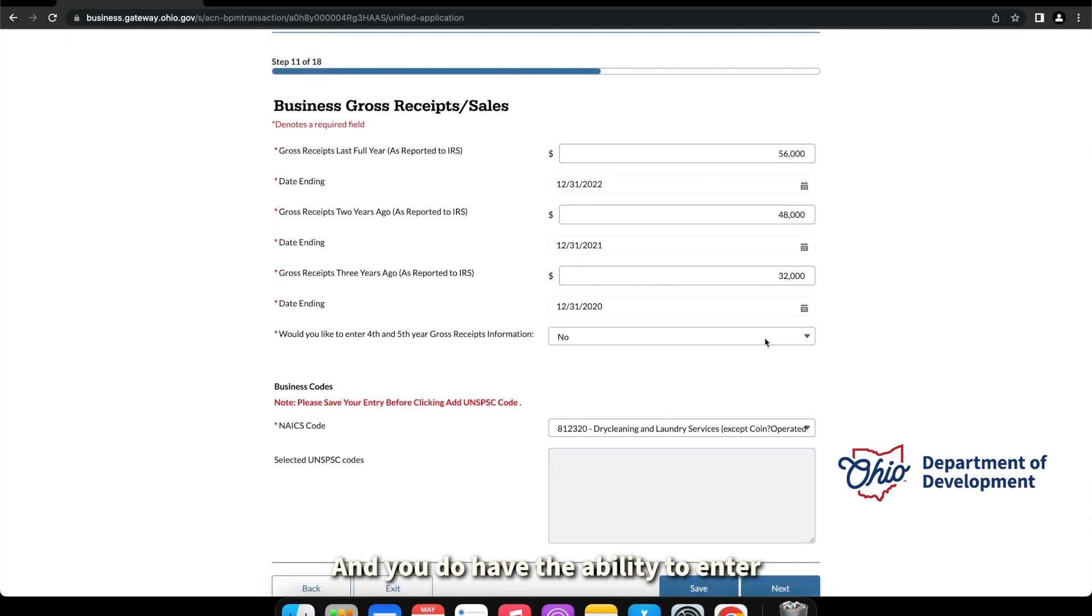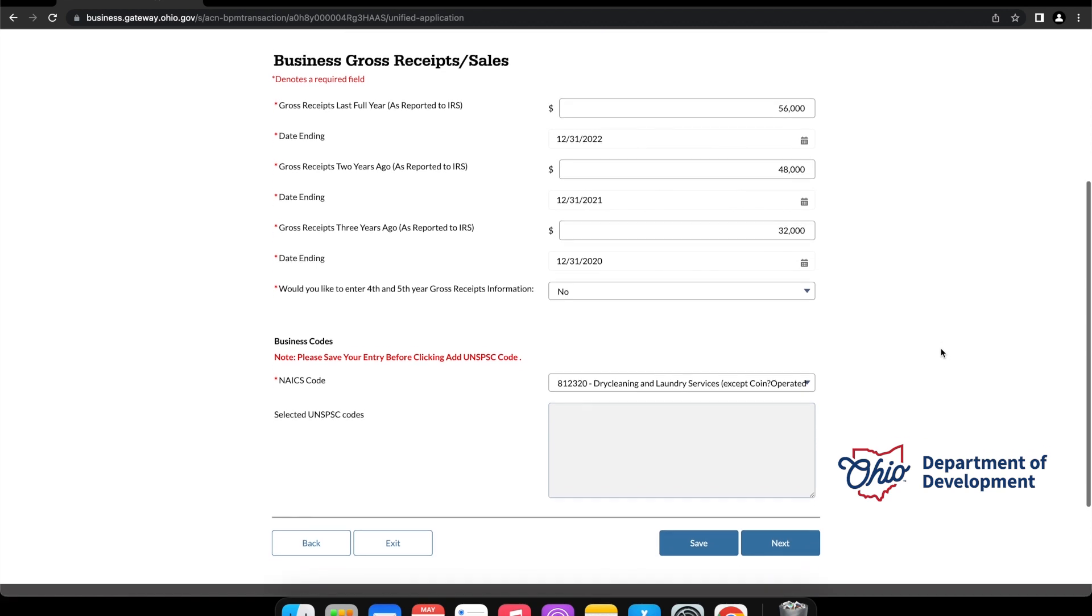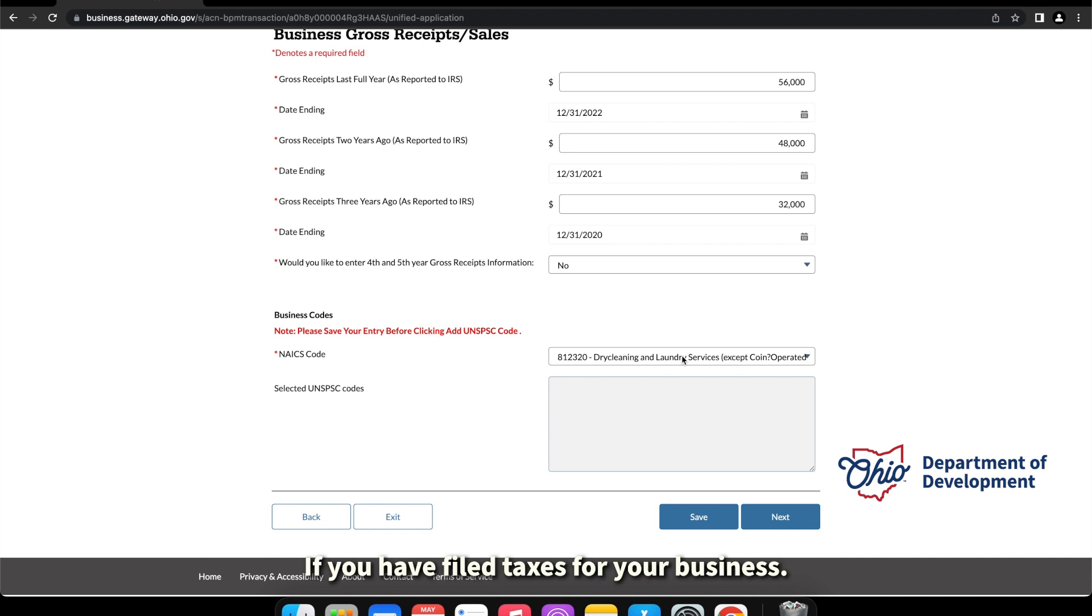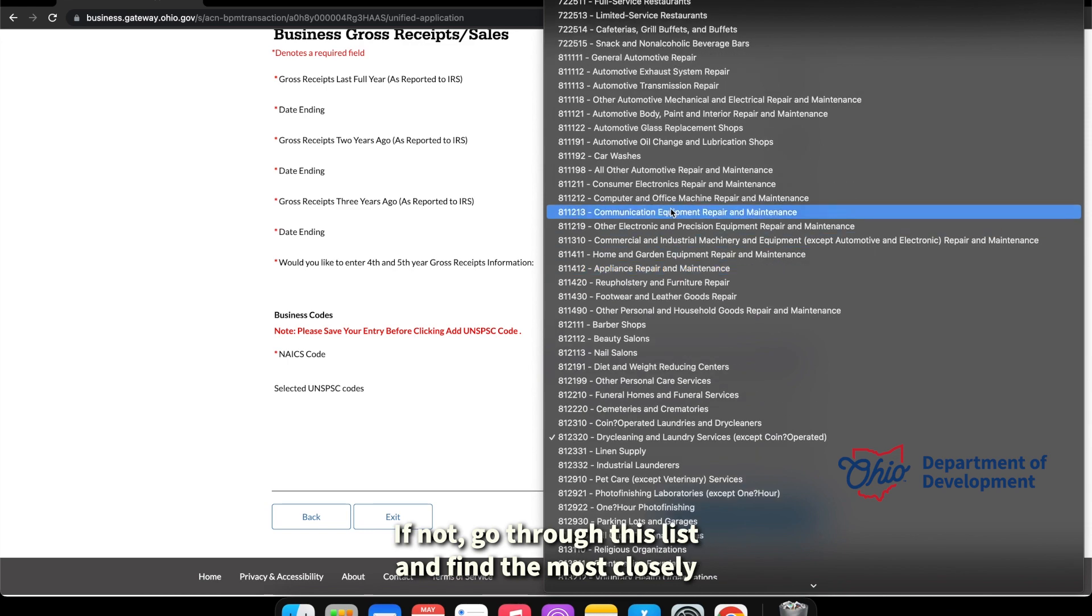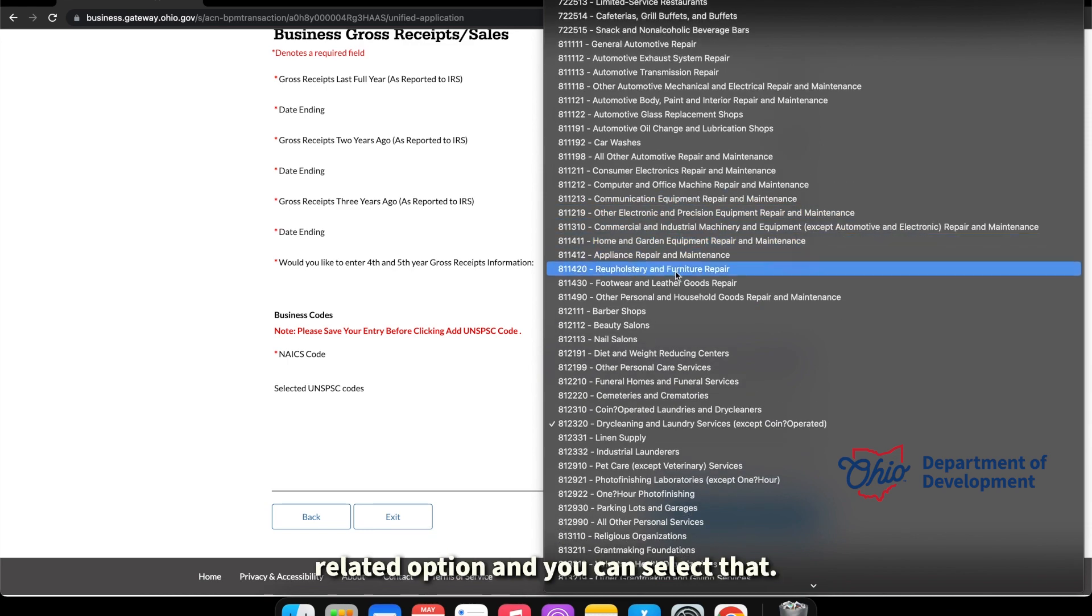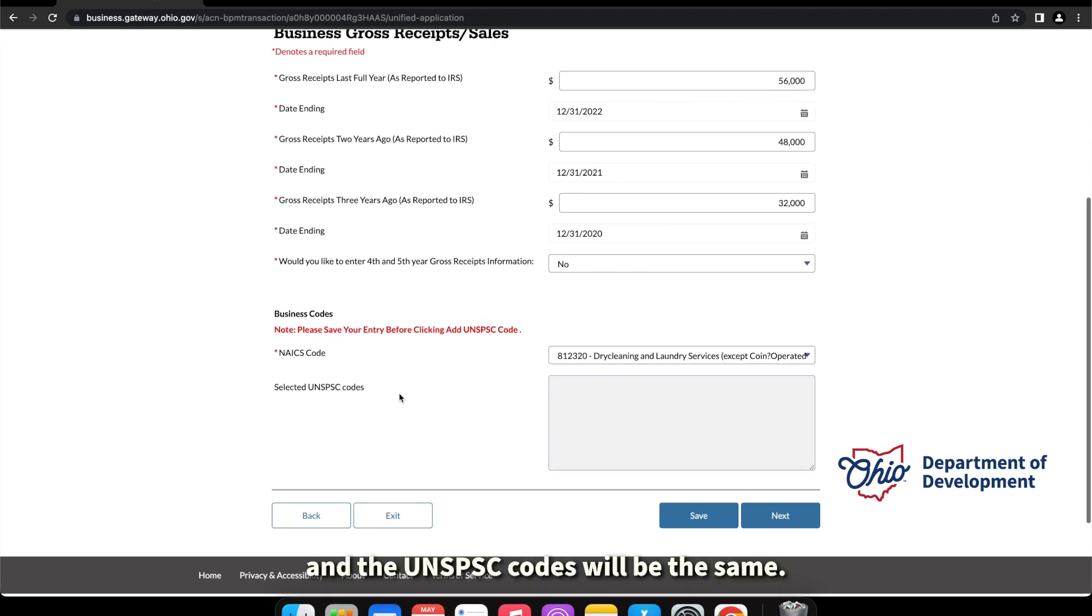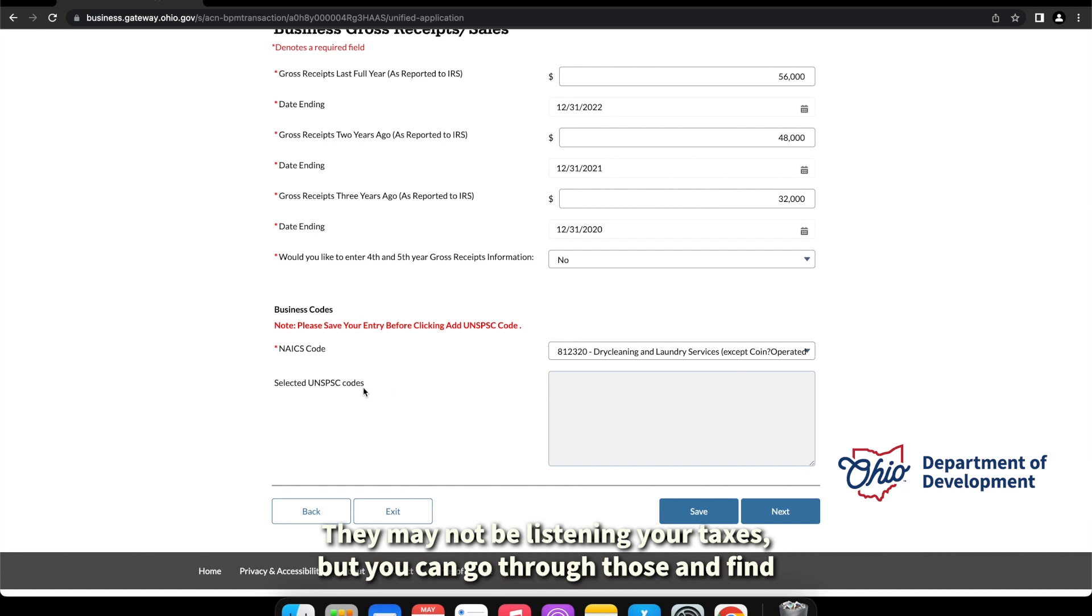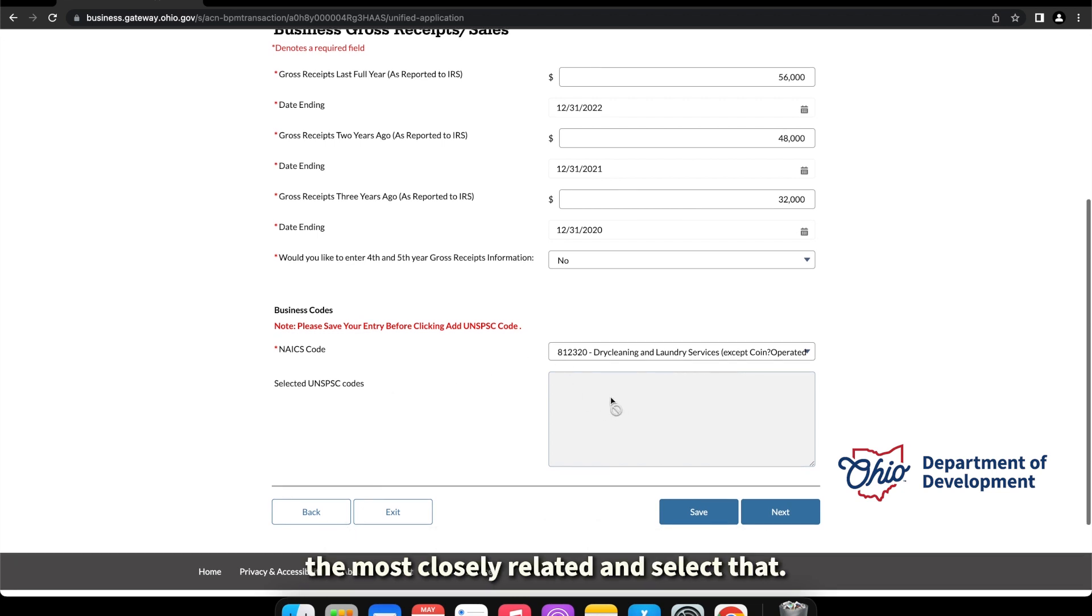And you do have the ability to enter a fourth and fifth year of gross receipts if you want, but the only three are required. You would then select the business NAICS code. If you have filed taxes for your business, a lot of times this number is on your tax forms. If not, go through this list and find the most closely related option and you can select that. And the UNSPSC codes will be the same. They may not be listed on your taxes, but you can go through those and find the most closely related and select that.